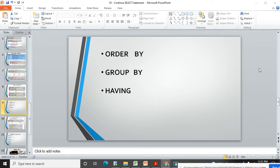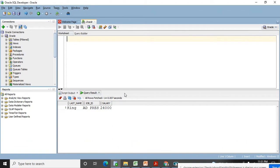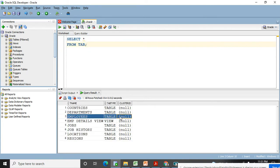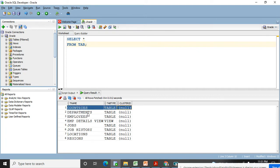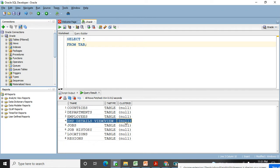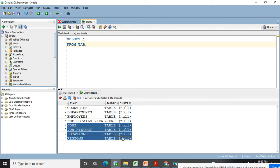Let's jump to our database. In this database you have multiple tables — this practice is very important. I'll use SELECT star from tab to get the list of tables present in my database. I'm doing practice on the employees table, but you can check the data in the countries table, deployments table, and others. Try the same logic on these tables for more practice.